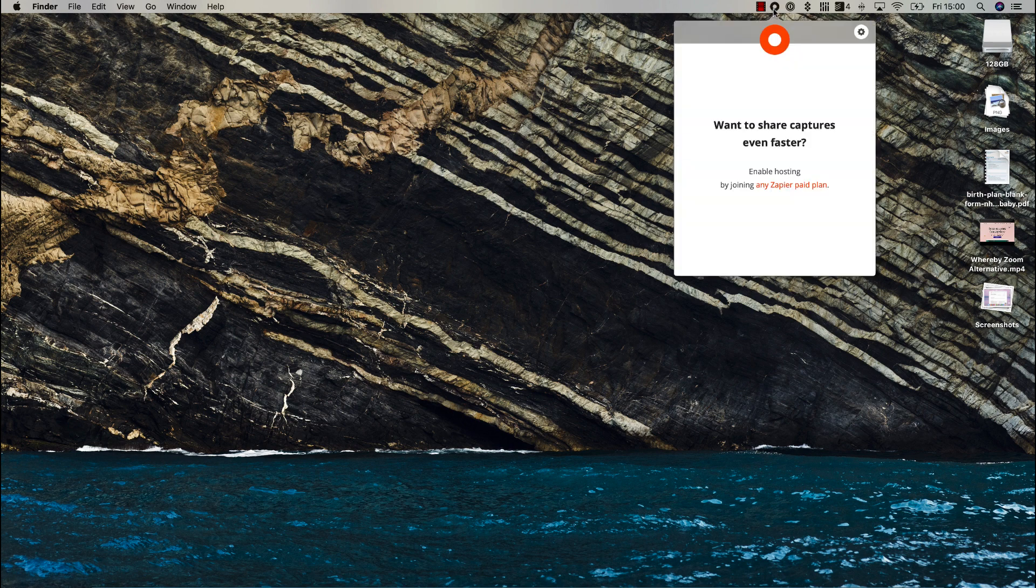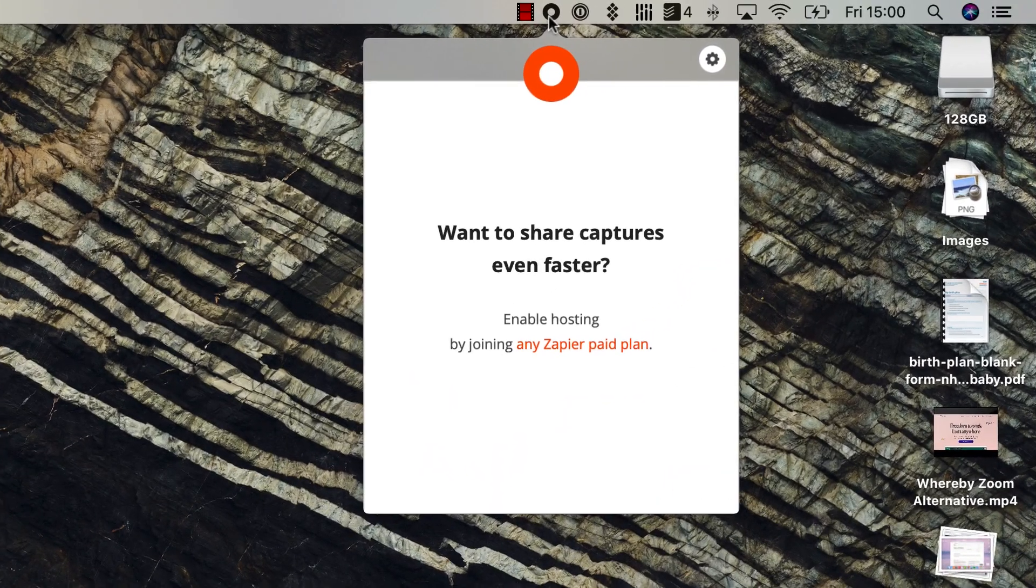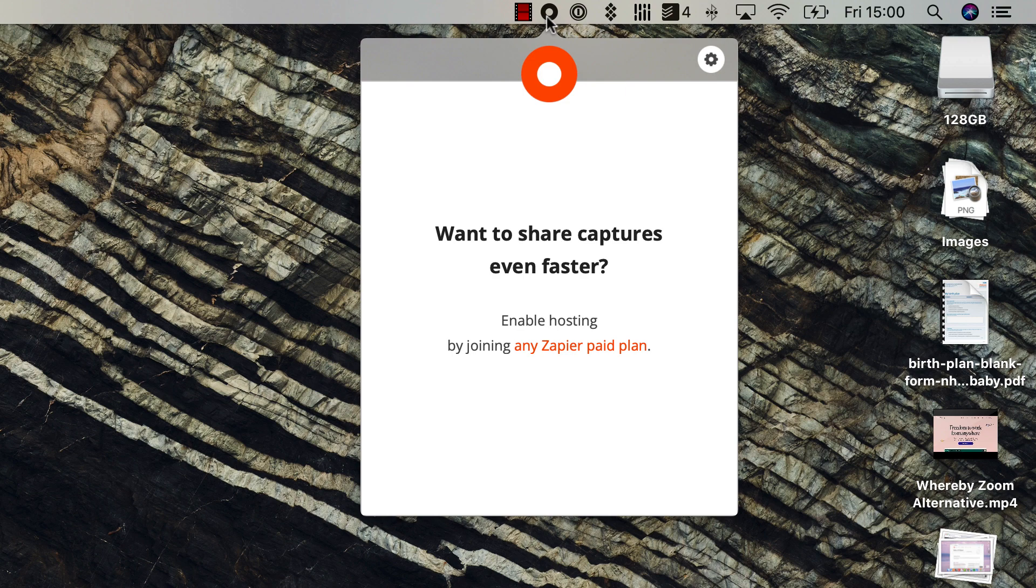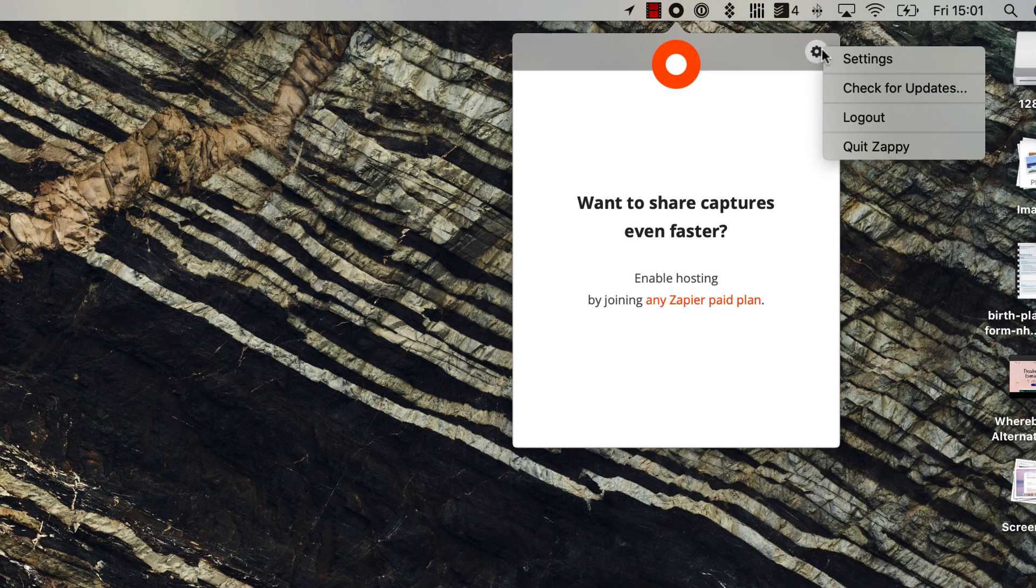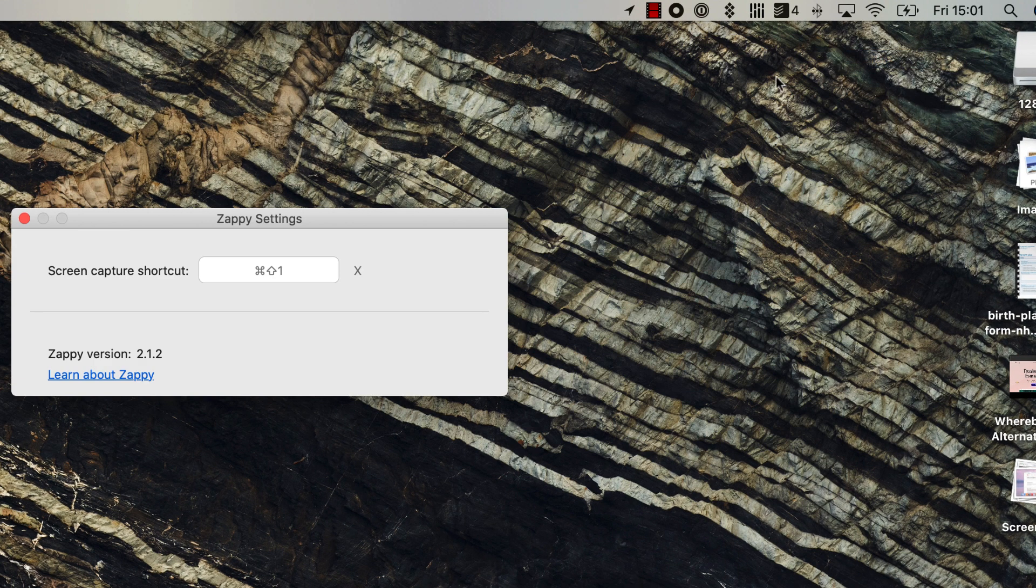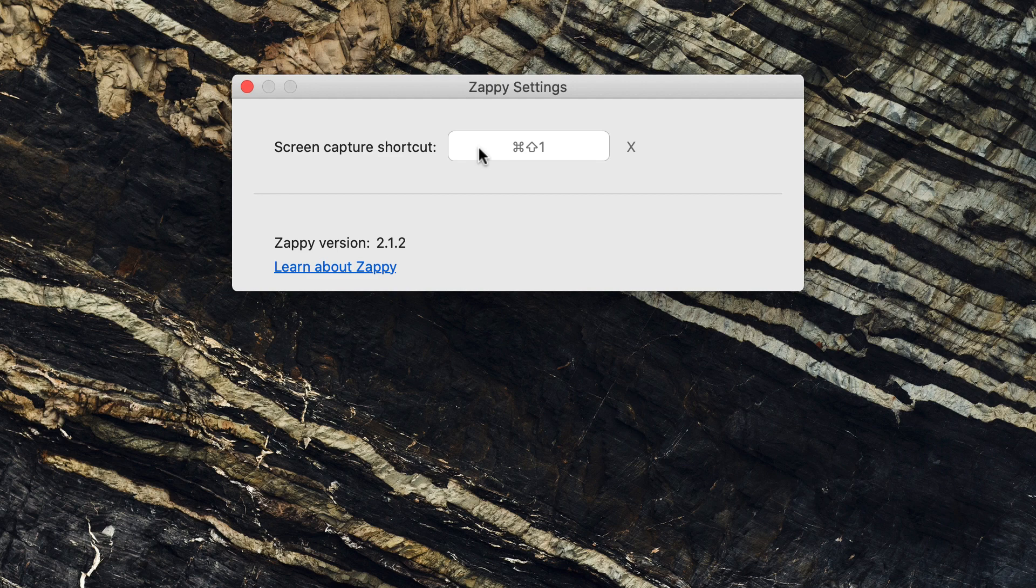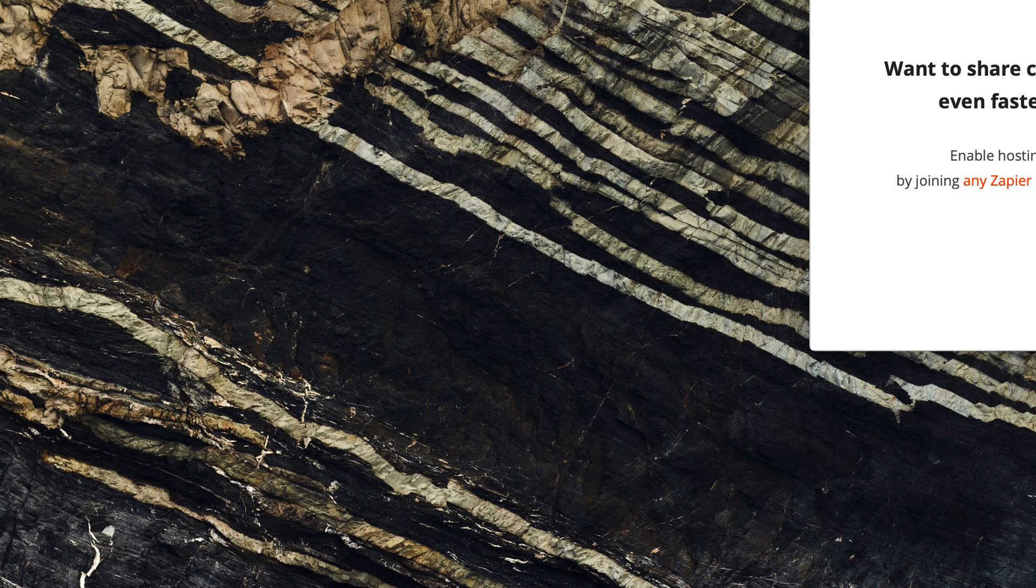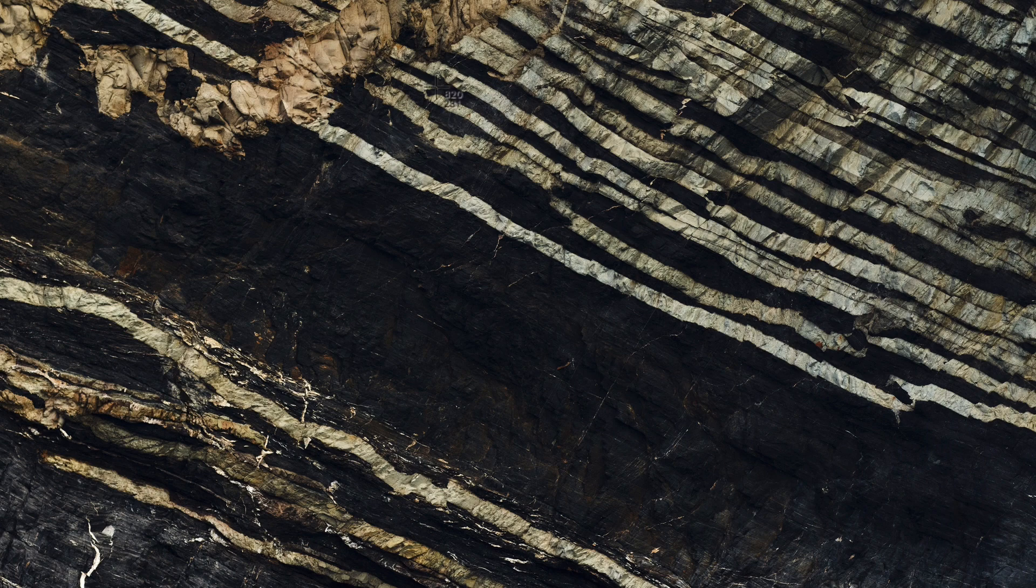You can access this from the menu bar at the top right. It works very similar to Loom and CloudApp. You can see this red or orange button comes up, and you can go into settings to choose how you want to quickly access it.